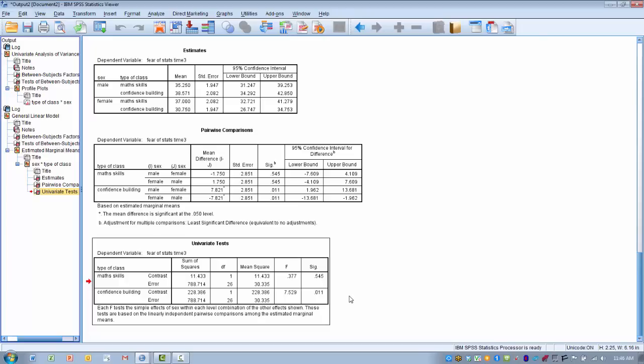To summarize, what we did here is an analysis in order to examine specifically where a significant interaction might be taking place at different levels of both independent variables. We use this only when we have a significant interaction. If we had a non-significant interaction, we wouldn't have to bother with this and we would just go on and look at where our main effects might be significant. Hopefully you learned something from this technique and good luck using this in your own research.